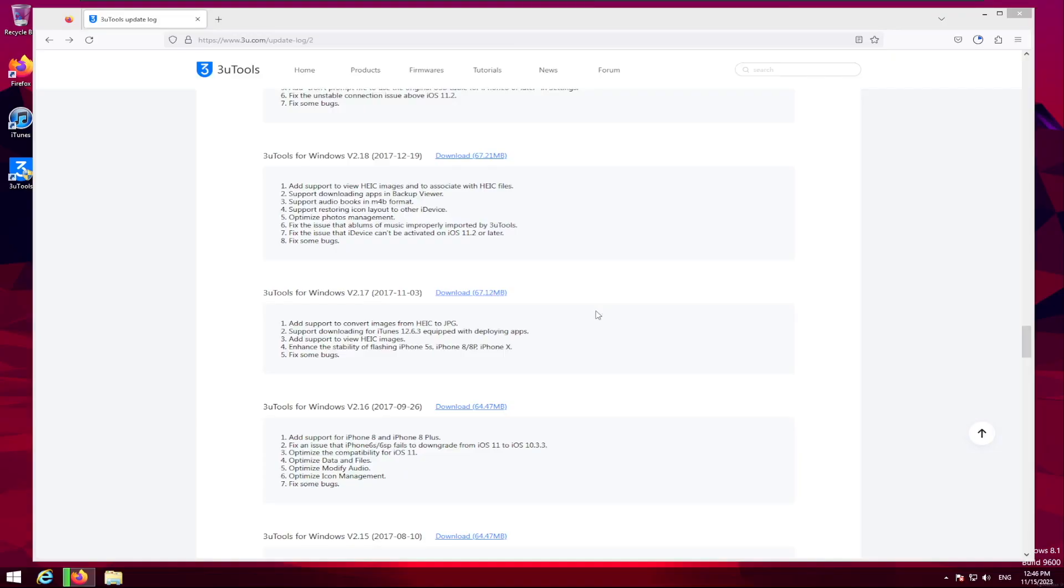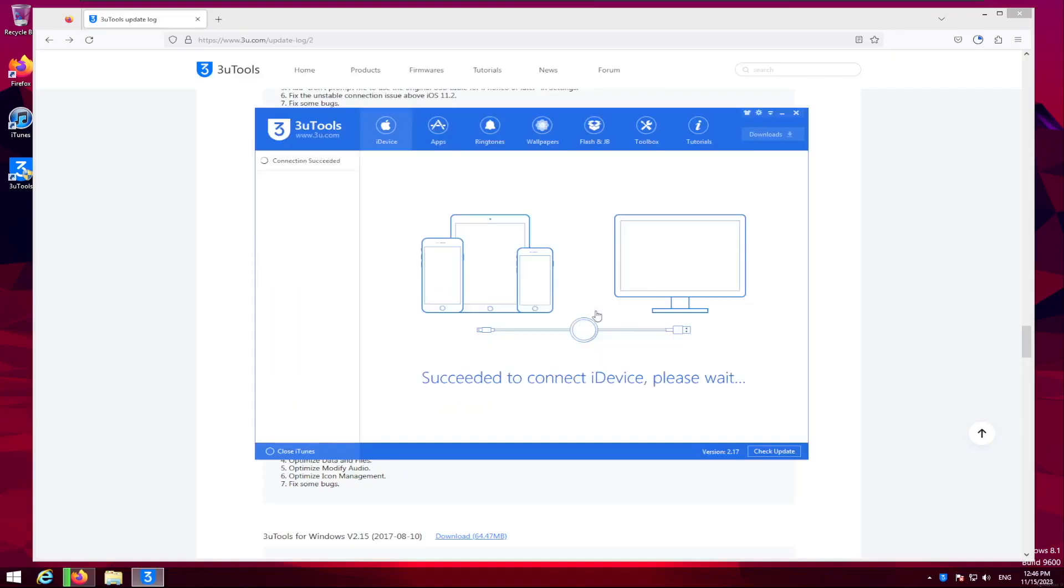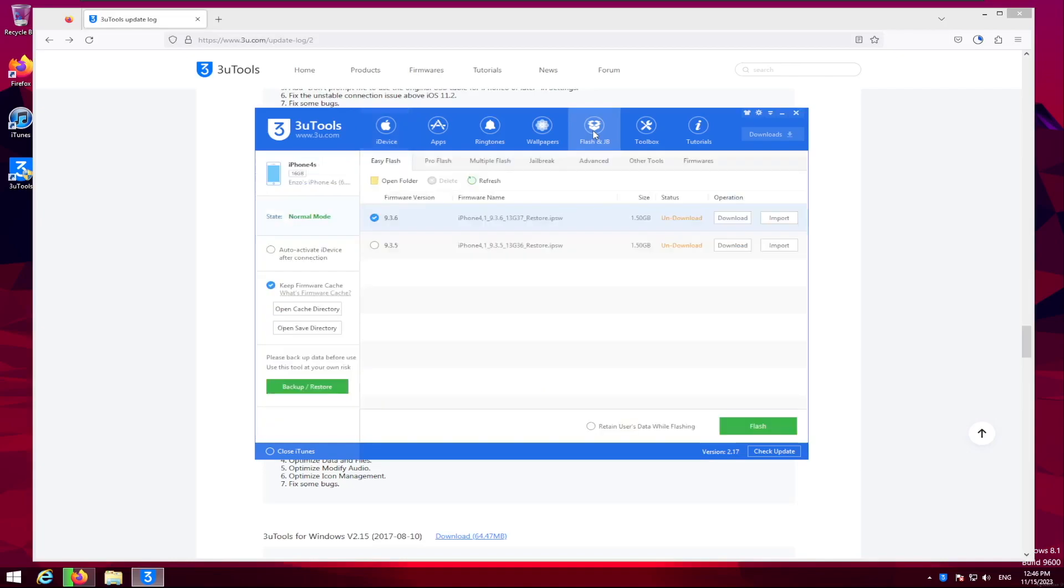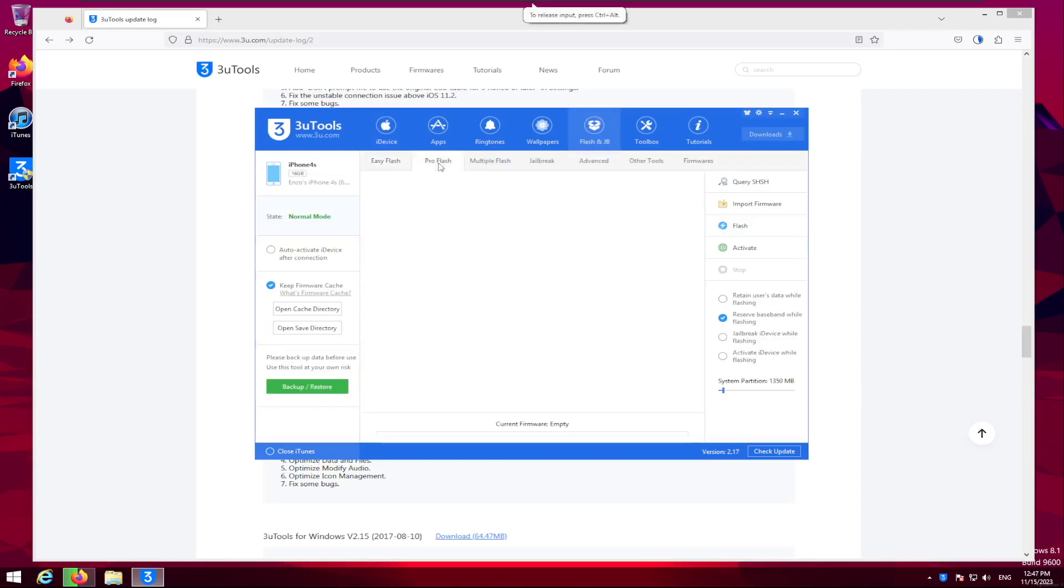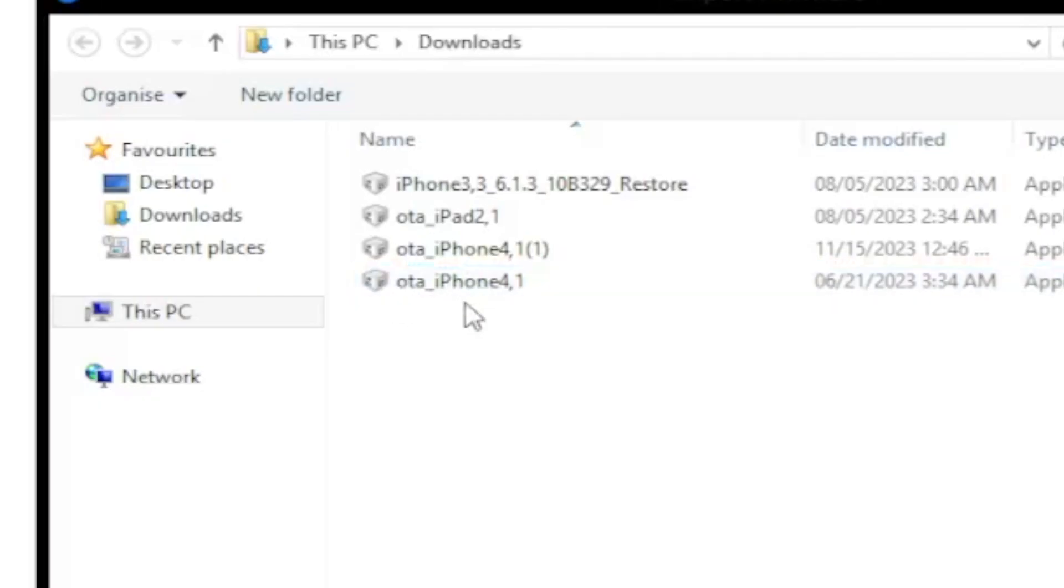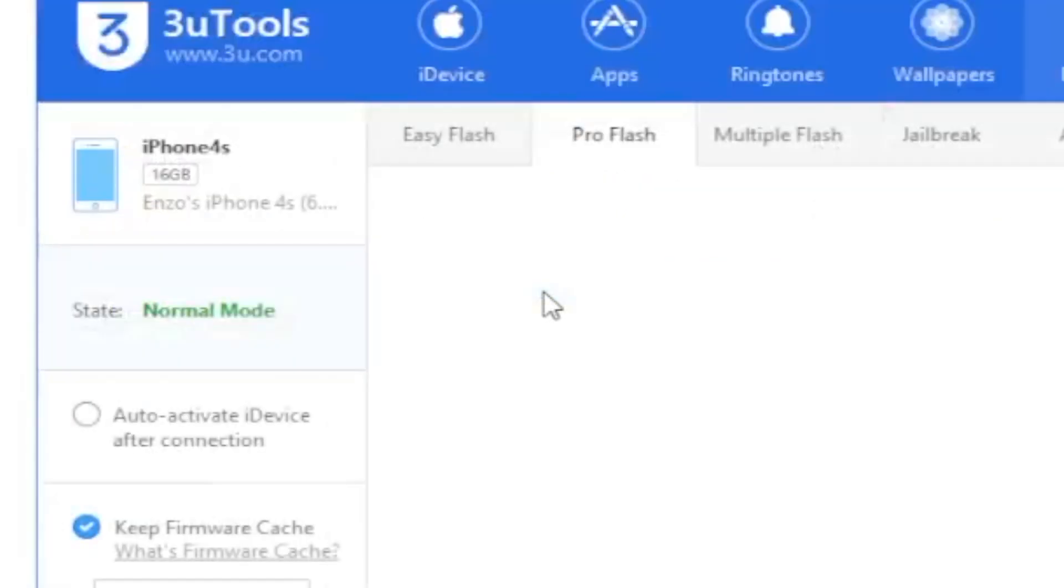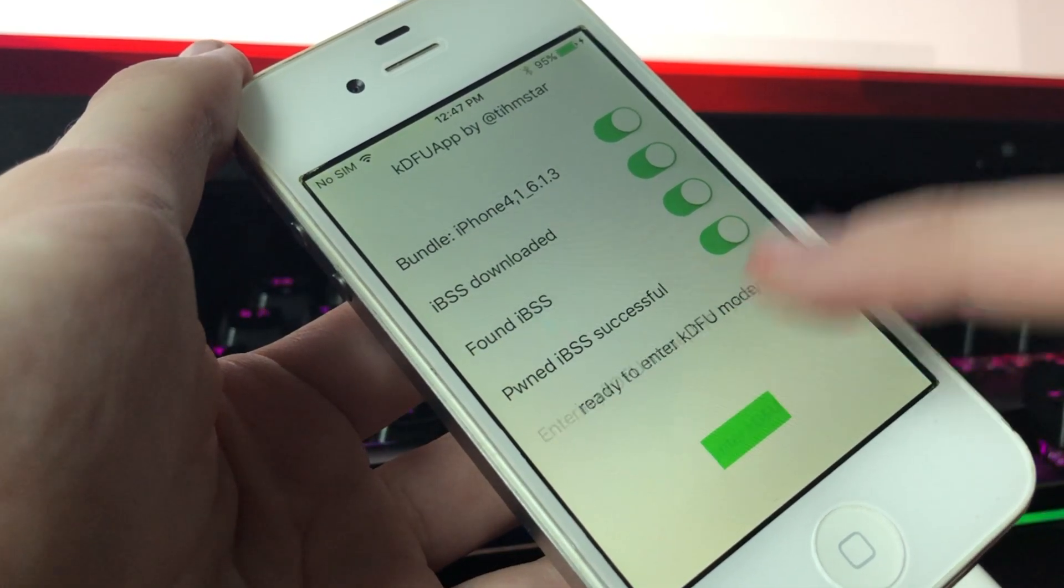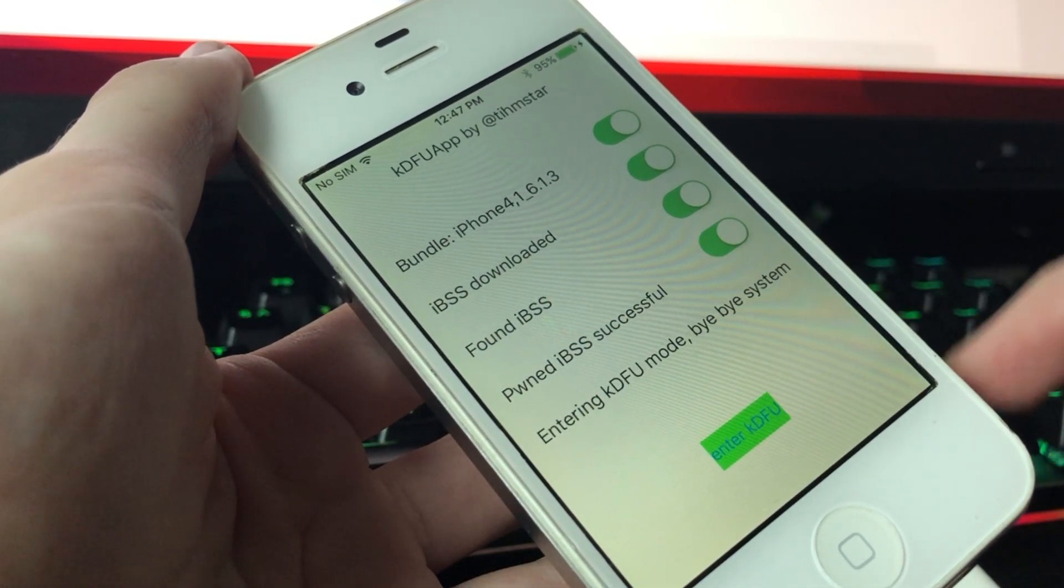We're going to go on our iPhone 4S here. Now we're going to do Flash and Jailbreak. We're going to go to Pro Flash, and we're going to import firmware. Where you see it says OTA iPhone 4,1, you're going to want to click that. And now you want to enter KDFU mode.